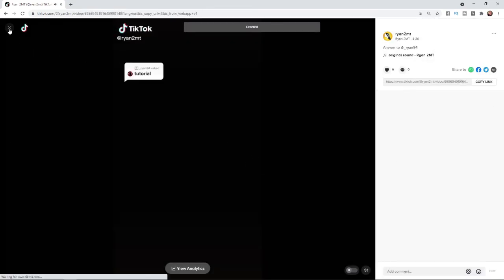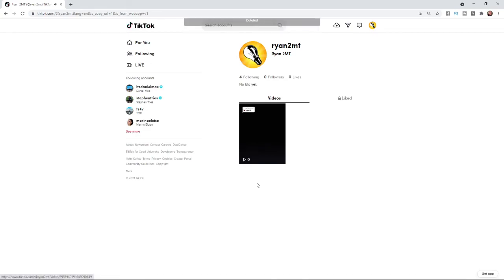And then if I go back to my account, as you can see, that TikTok has now been removed from my page. So that's how you can go ahead and delete a TikTok on PC.